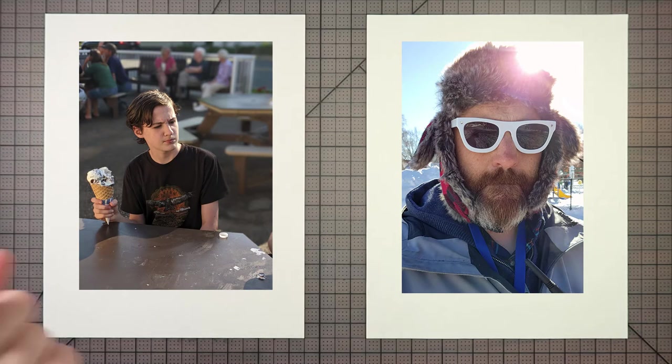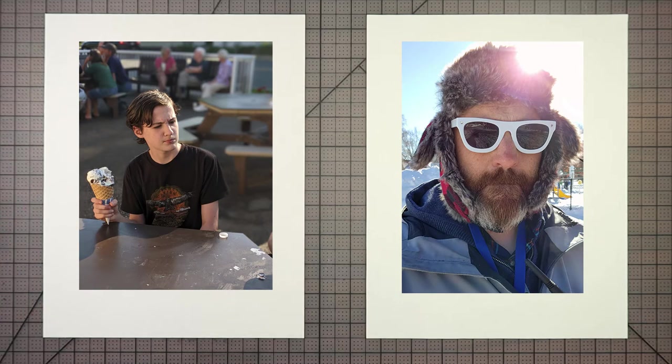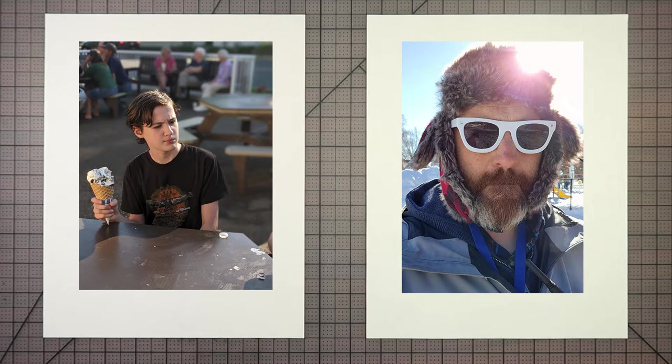Hello and welcome to Drawing with the Blakelys. I'm Dad. And I'm Charlie. Let's go. Hey Charlie.